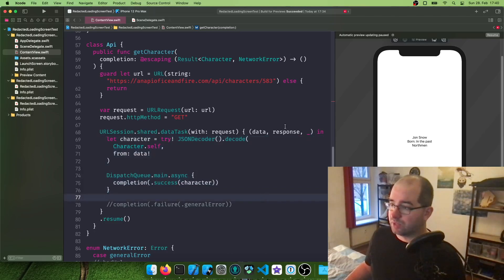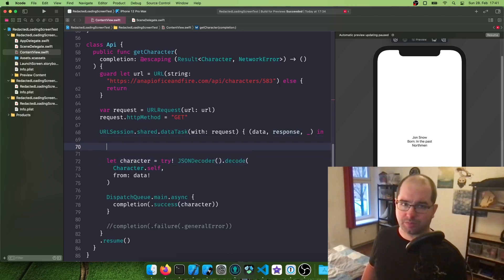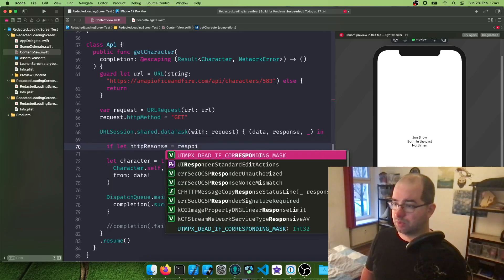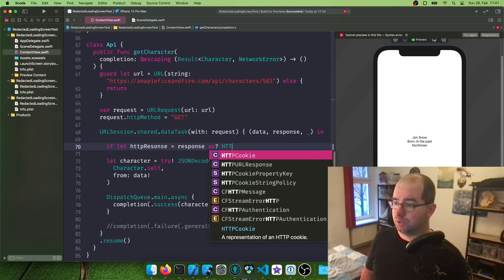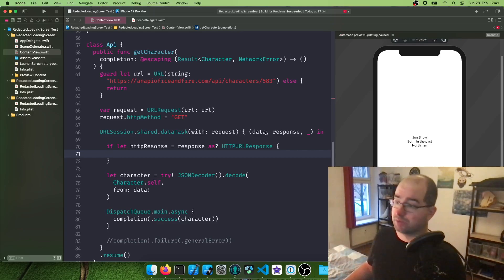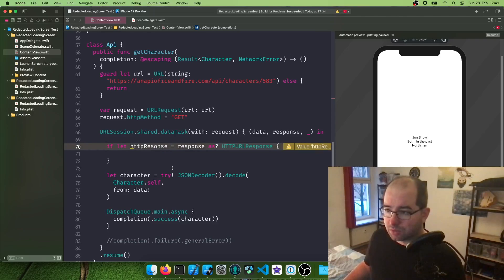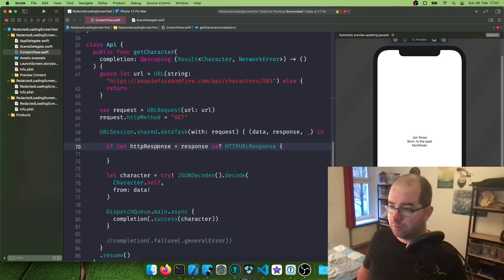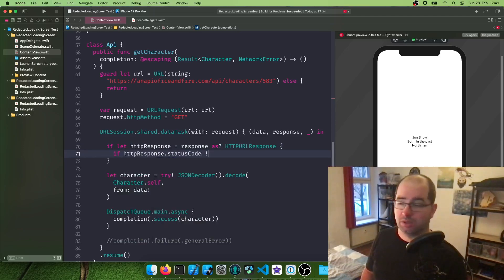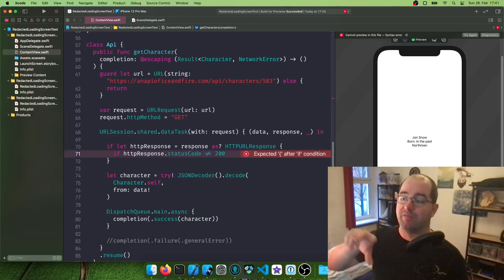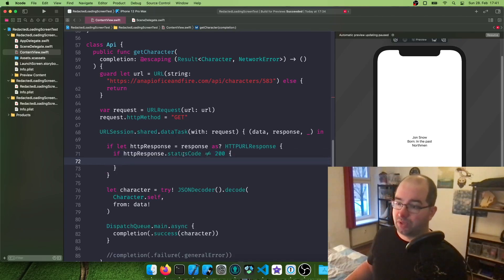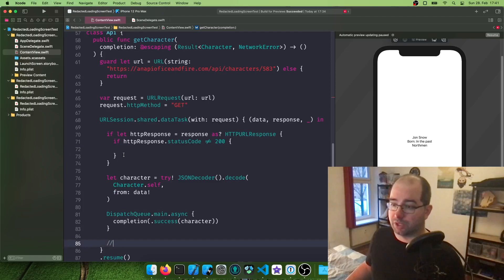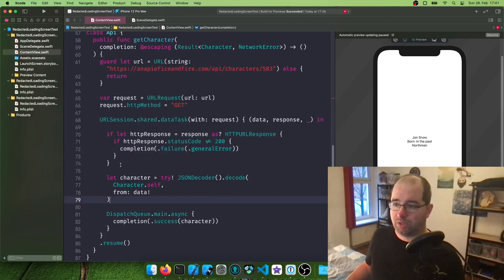So this assumes it's successful. And hey, we could trigger this, for example, when the response we're getting is not of a code 200. So let's just do that. So we're going to say if let HTTP response equals response as HTTP URL response. So we need to parse this one to the HTTP URL response. And then we can say HTTP response.status code is not 200. So 200 means it's successful. Anything but 200 can be generally seen as a failure. Then we're going to say completion, failure, general error.